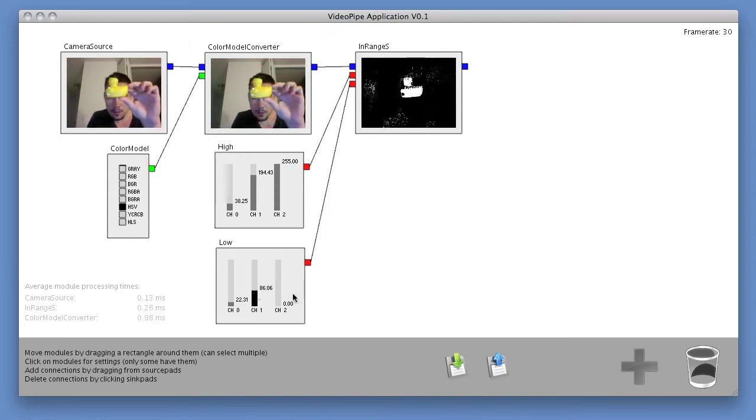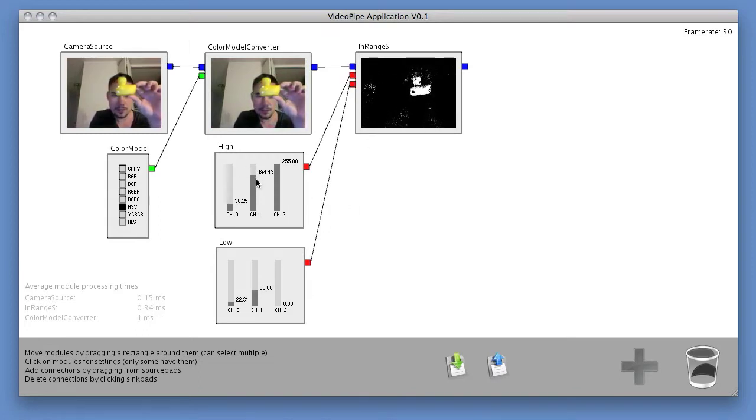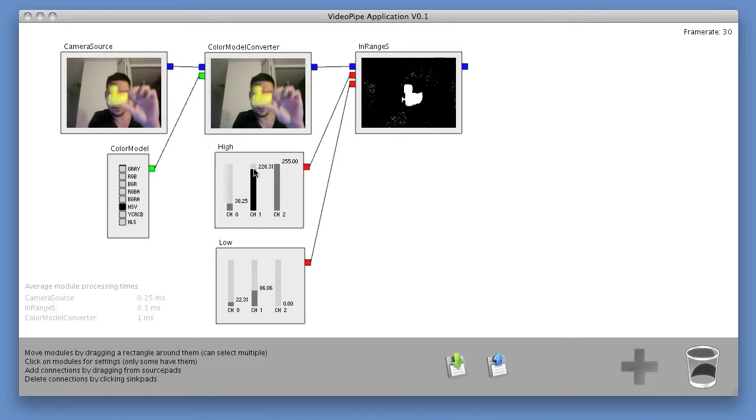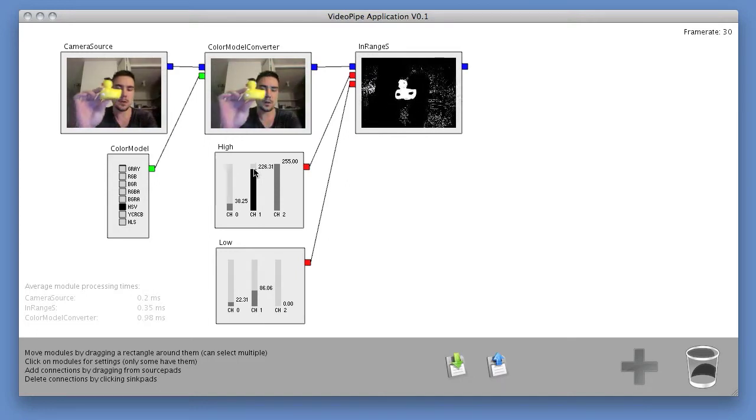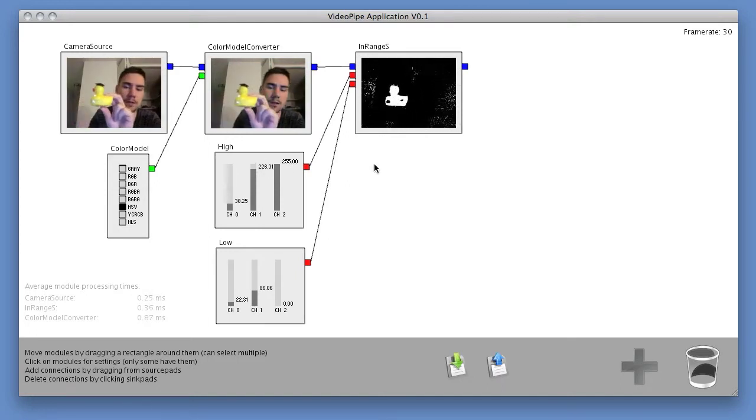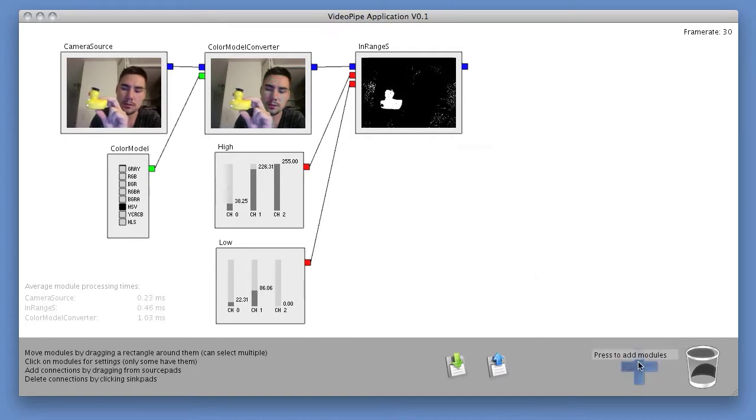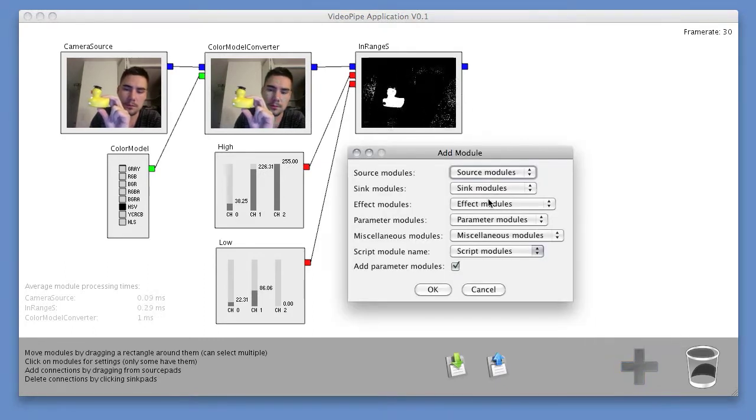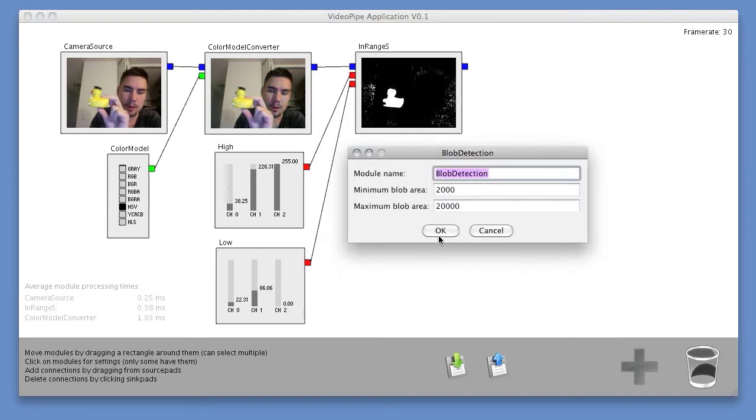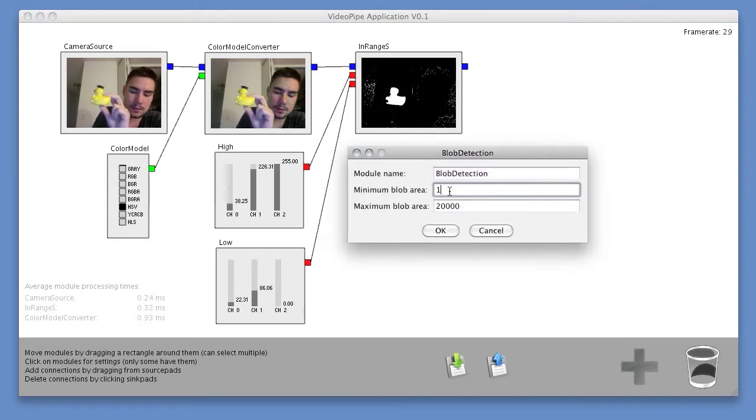So how do I now extract these regions of continuous white space in this frame right here? And I have a nice module that does this called blob detection. What blob detection does is exactly that.